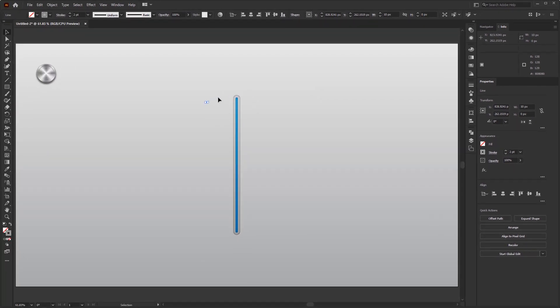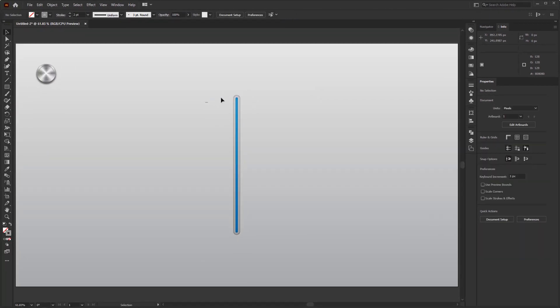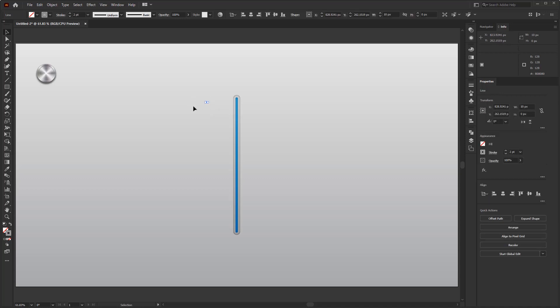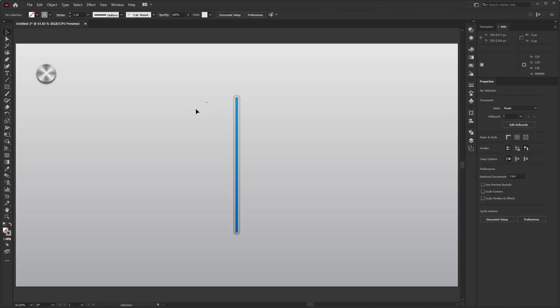Now, we just have to duplicate it along the path of this equalizer slider. You can use the Transform tool in the Effect menu, but I prefer to duplicate it by using the Blend tool. I'll show you why I prefer to use the Blend tool over using the Transform tool. First of all, place this short line parallel to the top end of the slider path.